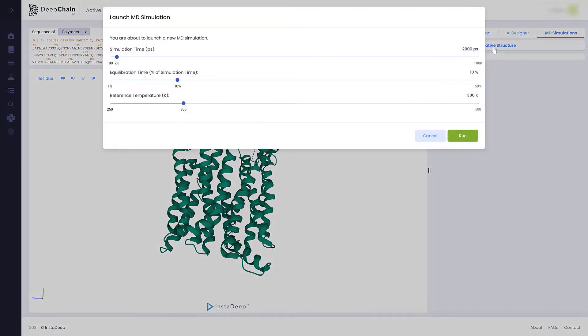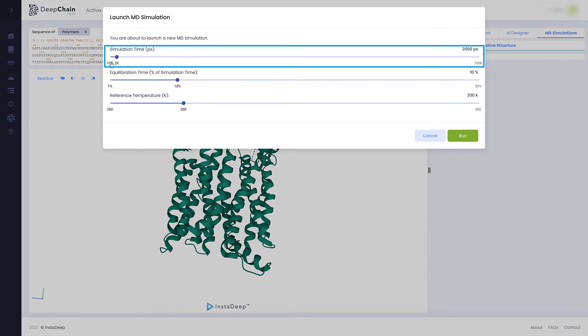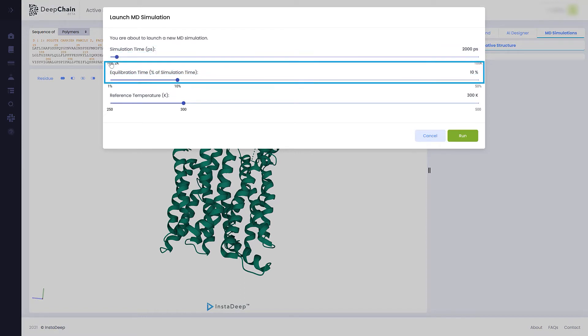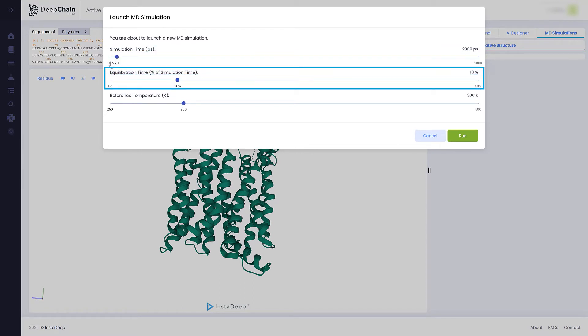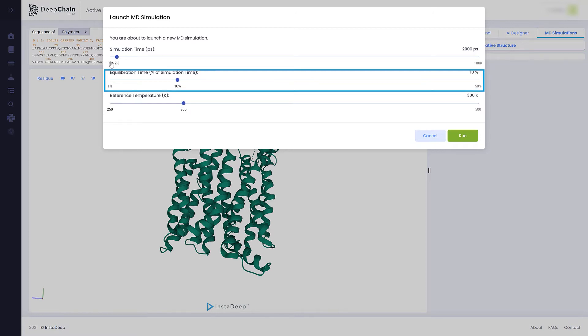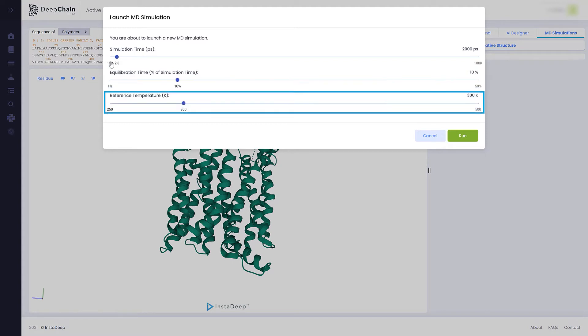Here, we are given three parameters. The Simulation Time, which is the duration of the simulation in terms of picoseconds. The Equilibration Time is a step prior to the actual simulation, in which the molecules and surroundings need to undergo a relaxation step that here is expressed as a percentage of the total time of the simulation. And the reference temperature of the simulated environment in Kelvins.